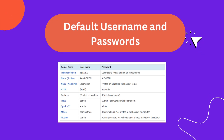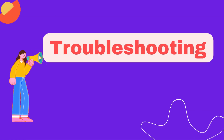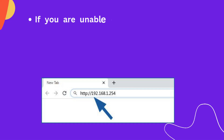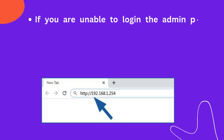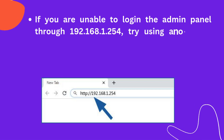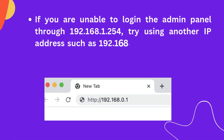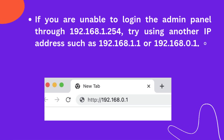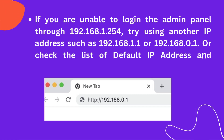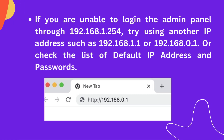Default usernames and passwords. Troubleshooting: If you are unable to log in to the admin panel through 192.168.1.254, try using another IP address such as 192.168.1.1 or 192.168.0.1, or check the list of default IP addresses and passwords.